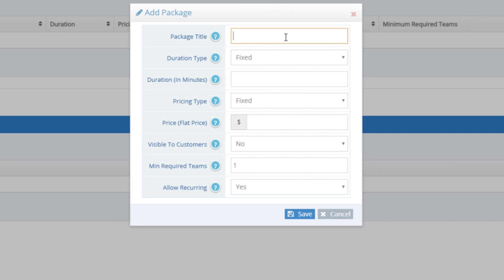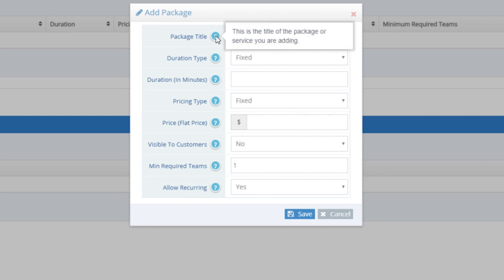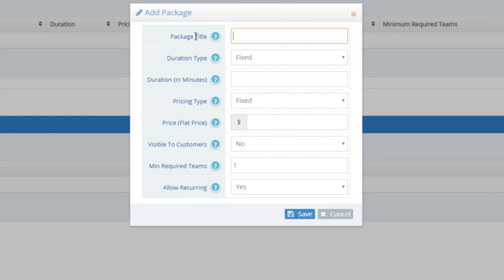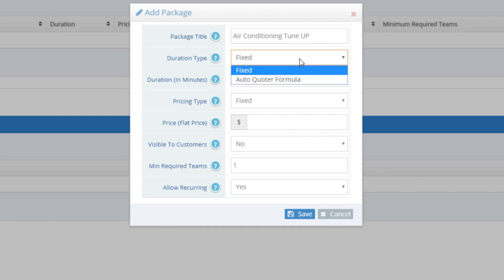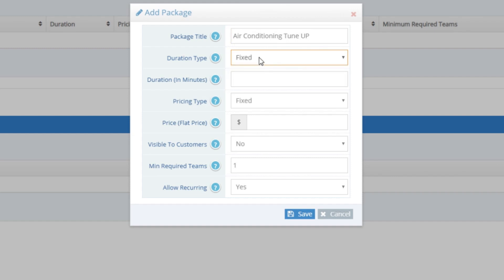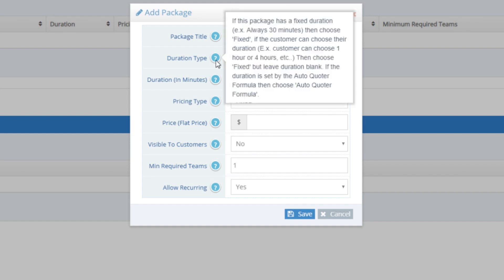The Package Title is the title that the package will display throughout the platform. If this is a package customers will be able to book themselves, they will see this package title. For this package, I'll title it Air Conditioning Tune-Up. The Duration type can be Fixed or Auto Quoter Formula — I'll go into Auto Quoter Formulas later on in the video. For now, I'll set this to Fixed.